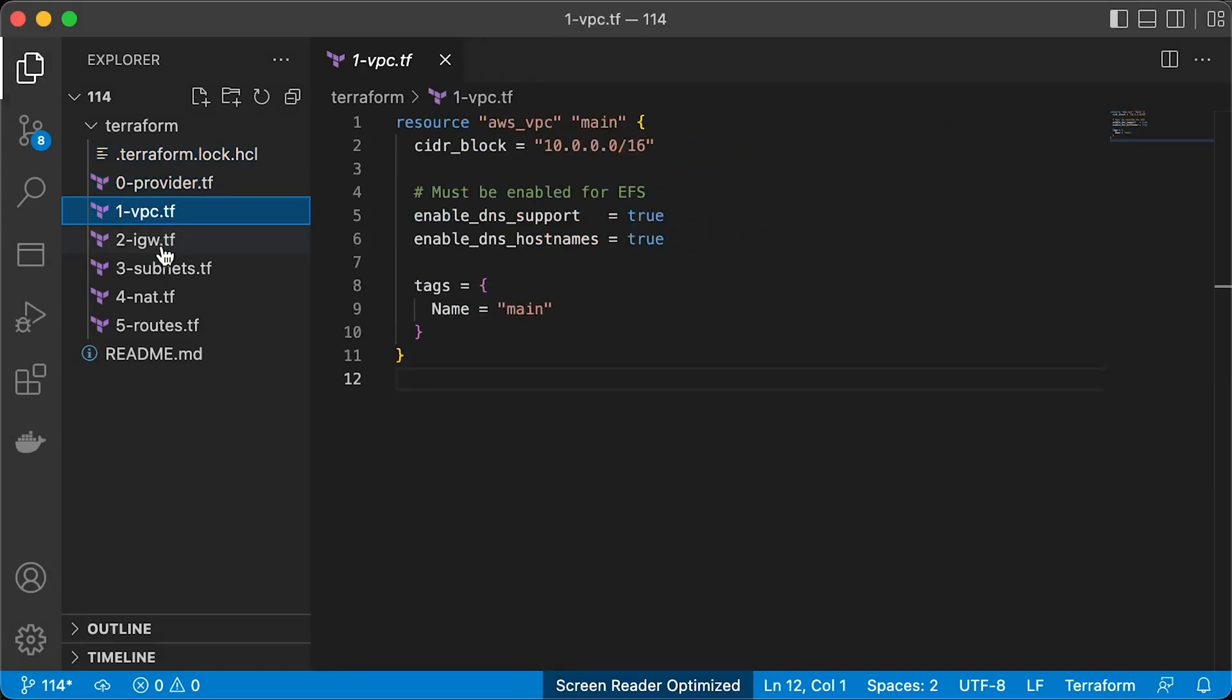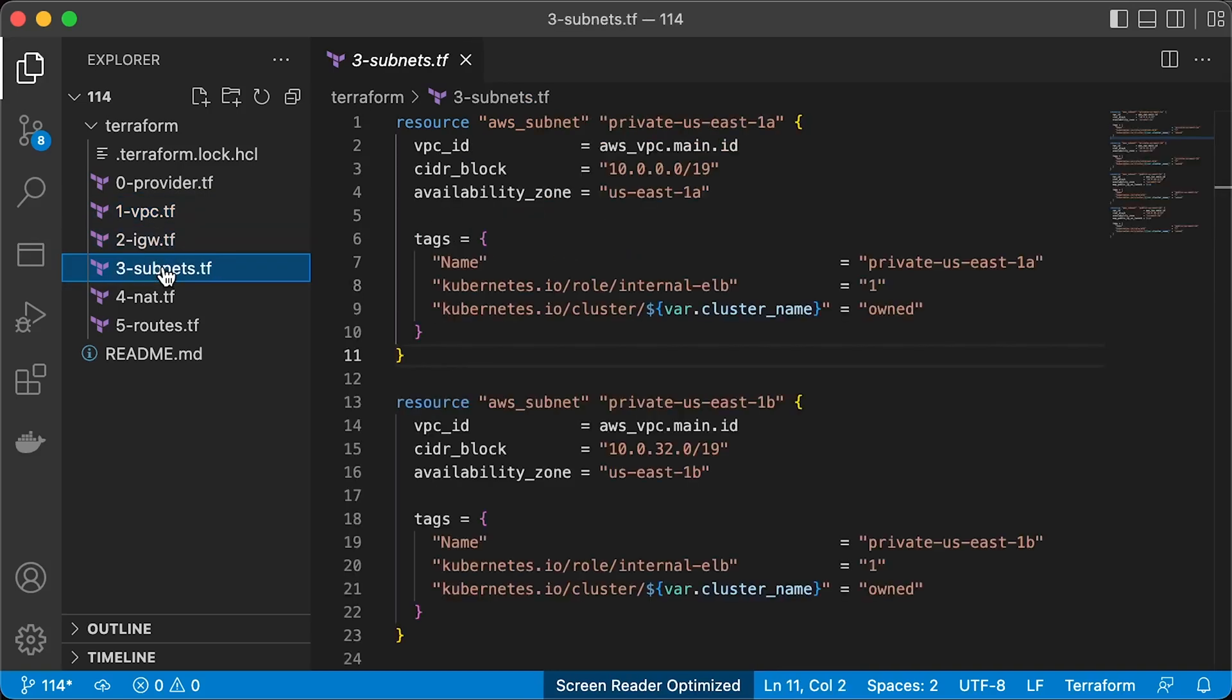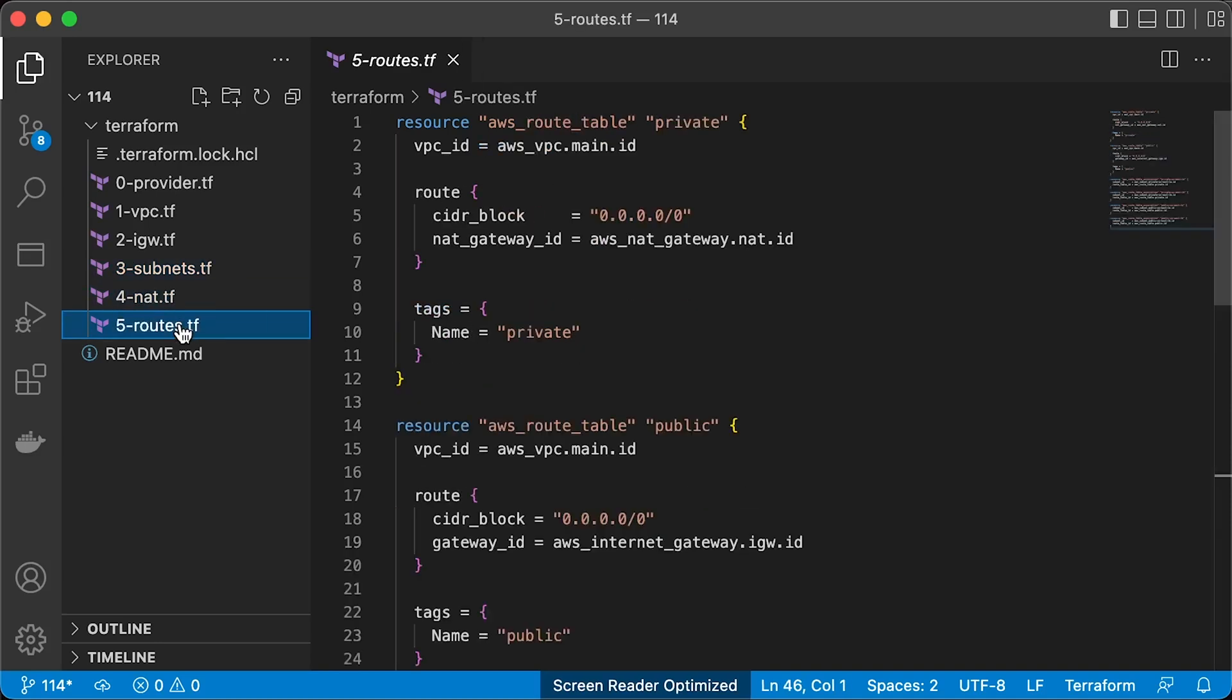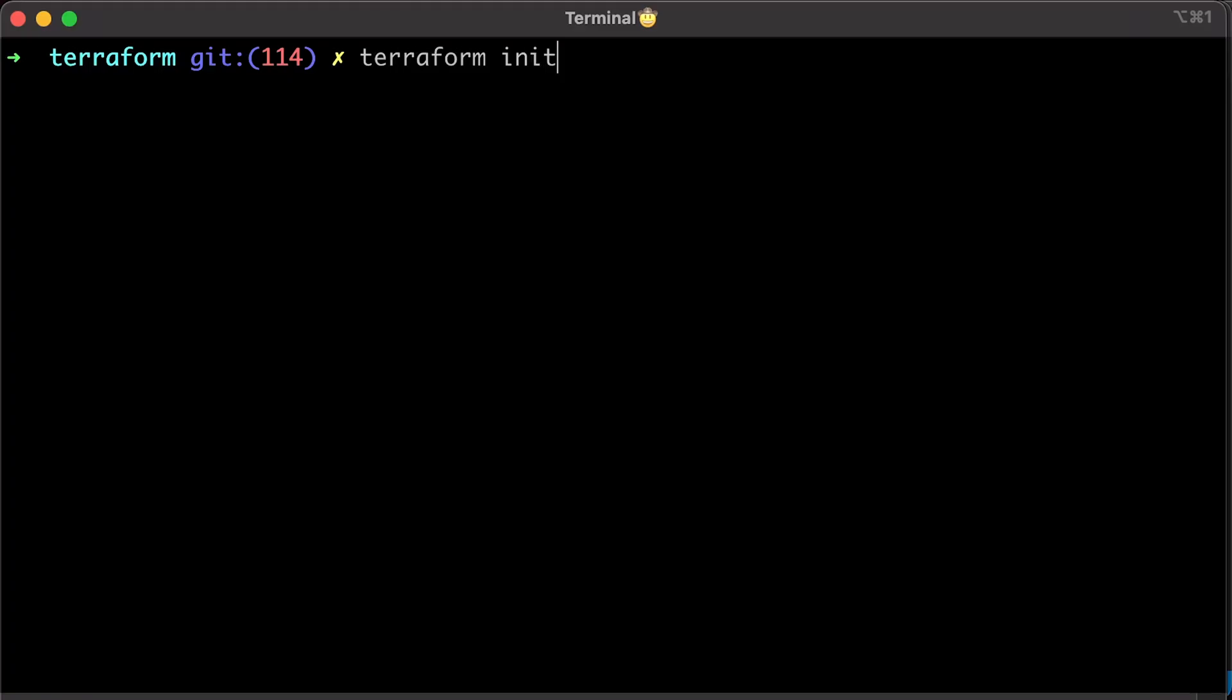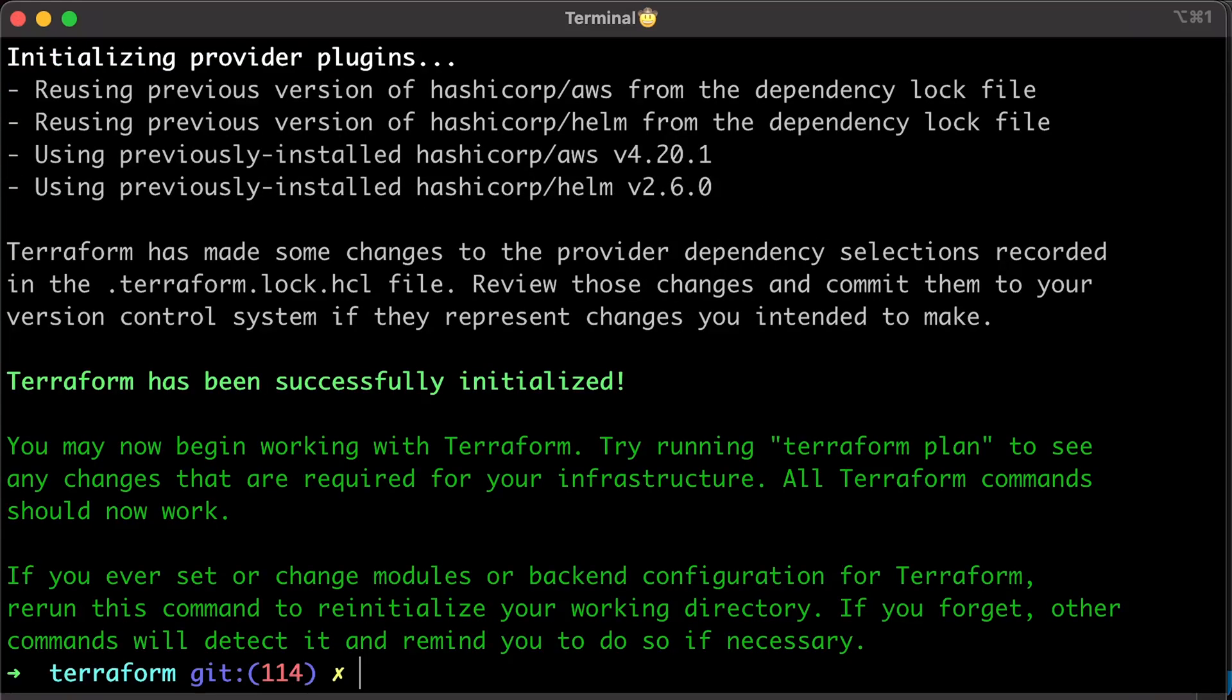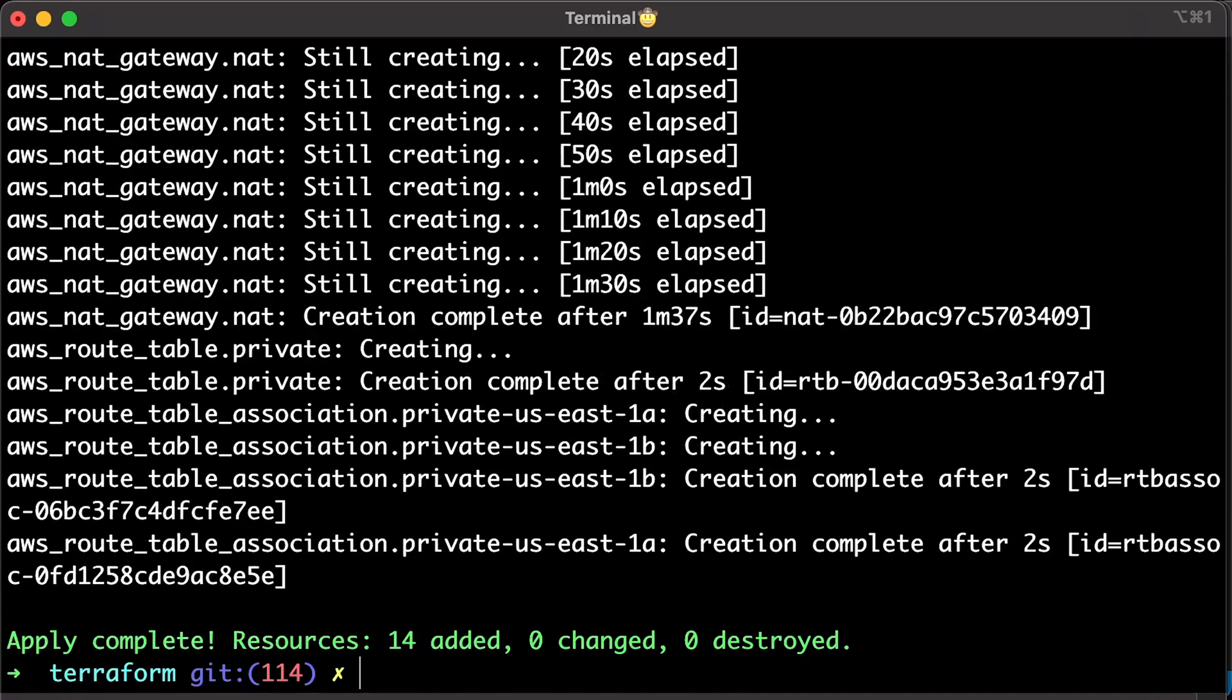VPC resource with EFS-specific parameters. Internet gateway. Four subnets, two private and two public. NAT gateway. Finally, two routes. One public with default route to the Internet gateway and a private with default route to NAT gateway. Let's initialize Terraform and create all those components with Terraform apply.